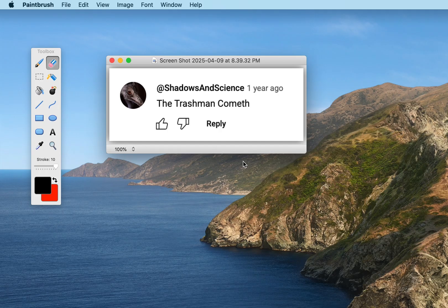Now obviously this comment I have here doesn't have anything that actually needs to be redacted — it's a completely innocuous bit of nonsense. But let's say I did want to hide the identity of the person who made this post, so we'd need to cover up the profile picture and the username.